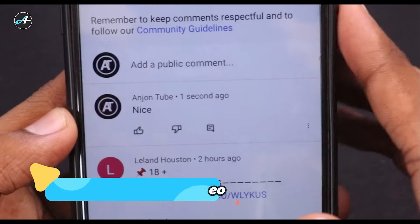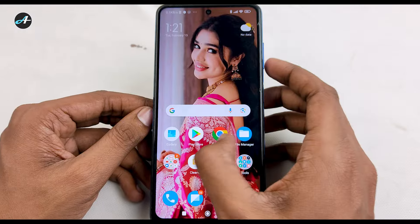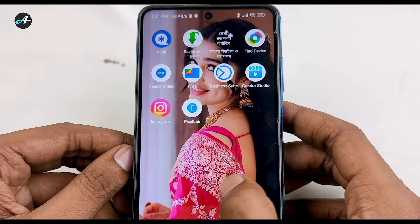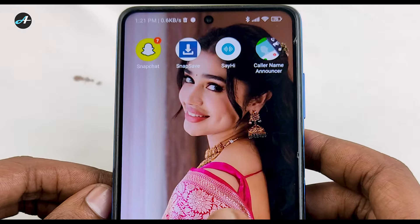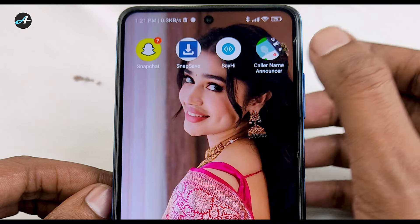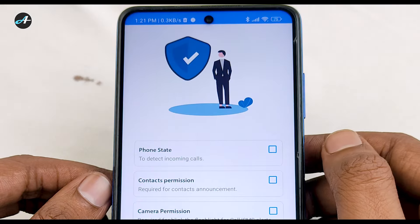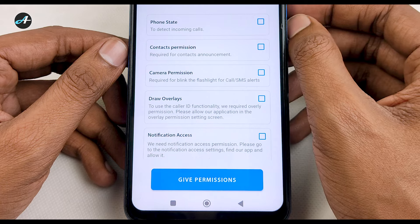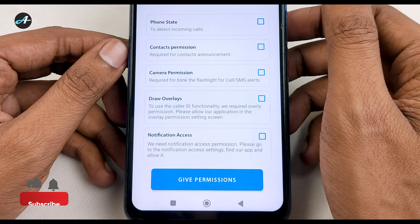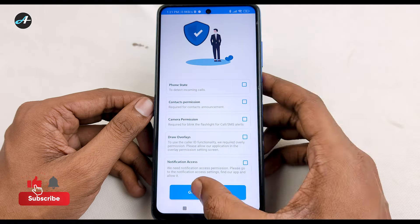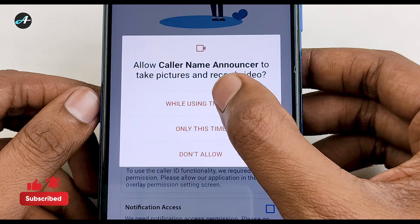If you want to install this application and want to see it, then you will know this application. You can also read about the application in the first video. When you open it, you will click on Give Permission, then click on Give Permission again.